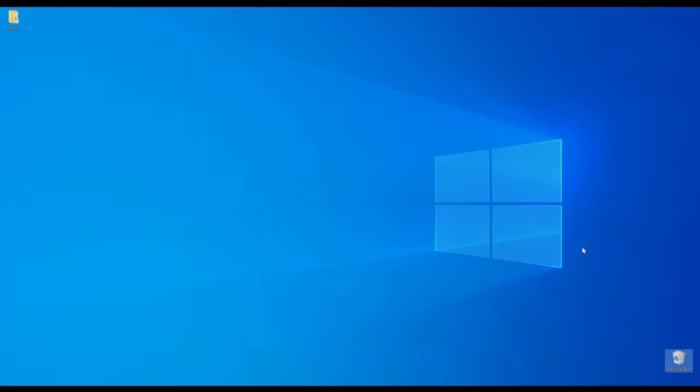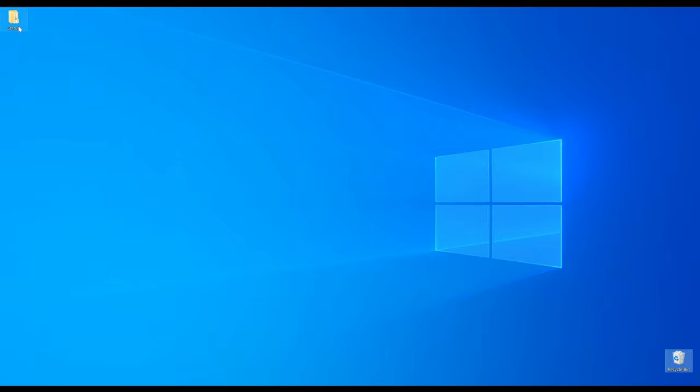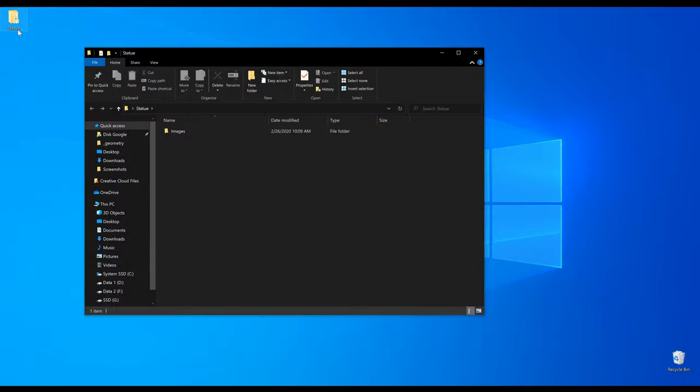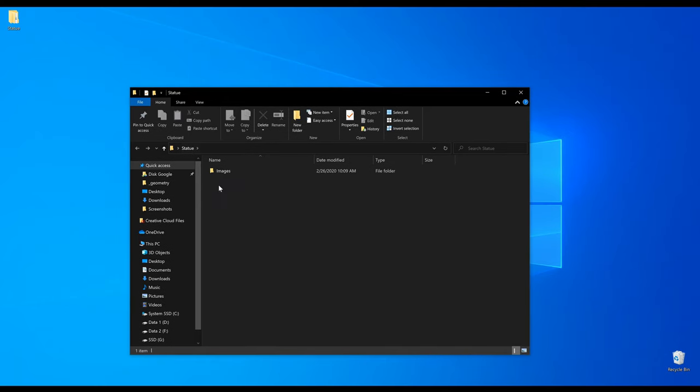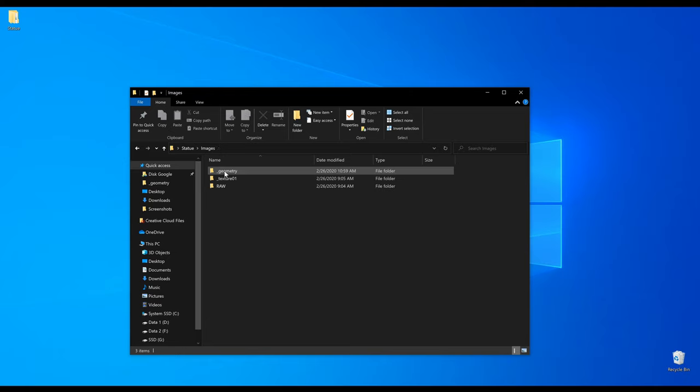Okay, so first let's start by looking at the images. Here on my desktop I have a folder called statue and I will use it to store everything related to this project. When I open it there is another folder called images. In it there are raw images straight out of my camera.